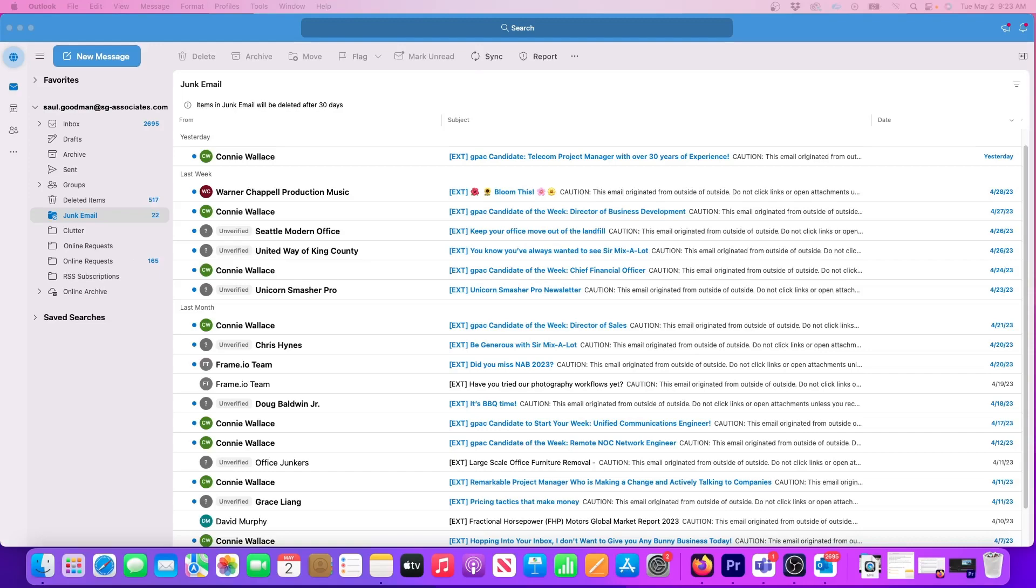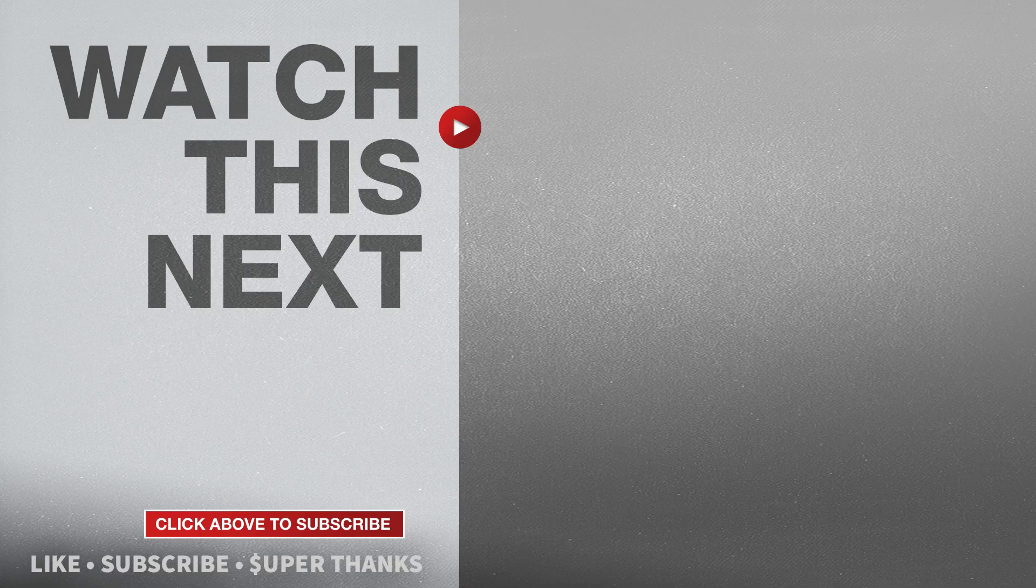If this video was helpful please give me a thumbs up and hit the subscribe button to stay up to date on all my weekly videos.